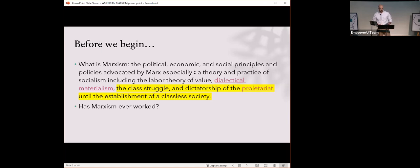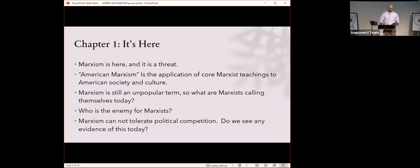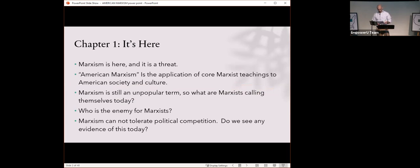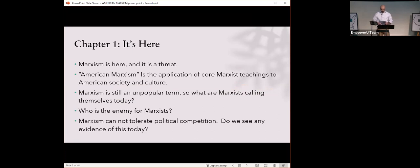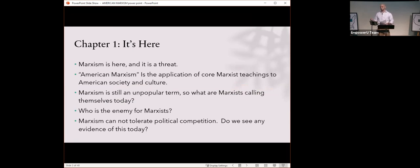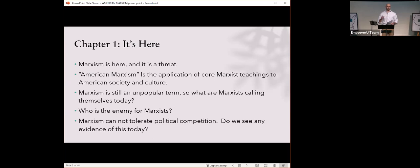So we ask ourselves, has Marxism ever worked? The answer is no. It has led to the misery and deaths of tens of millions of people everywhere that it has been tried. And off we go. Chapter one, titled, It's Here. What's here? Marxism is here, and it is a threat. Marxism is in the newsrooms, in schools, in universities, in corporations. It's even in the Oval Office.